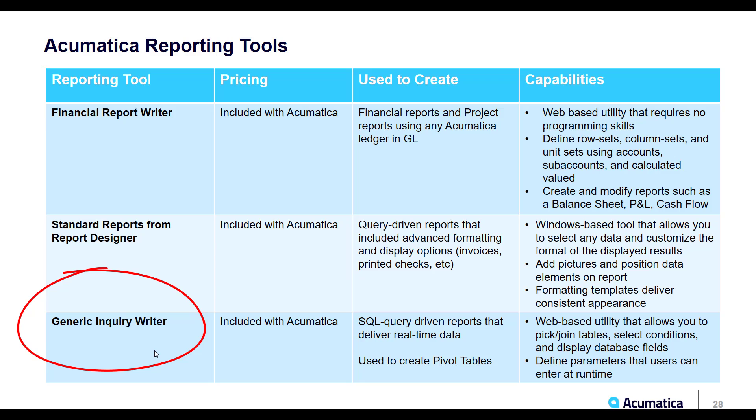Lastly, we have the Generic Enquiry Writer. This is a SQL query-driven utility that allows you to pick and join tables using select conditions and choose the database fields that you want to display. You can also define the parameters that you want available to the users to enter at runtime.